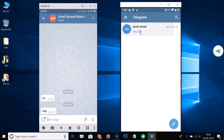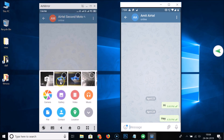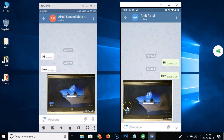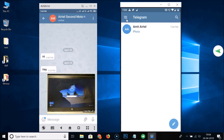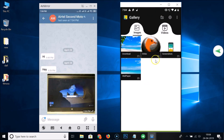Now let's open the chat and send another picture from this account to verify. Tap the attachment icon, select the picture, and send it. You can see the picture is sent. Now let's go to the gallery — and here you can see there is no picture saved automatically. Telegram is no longer saving it.